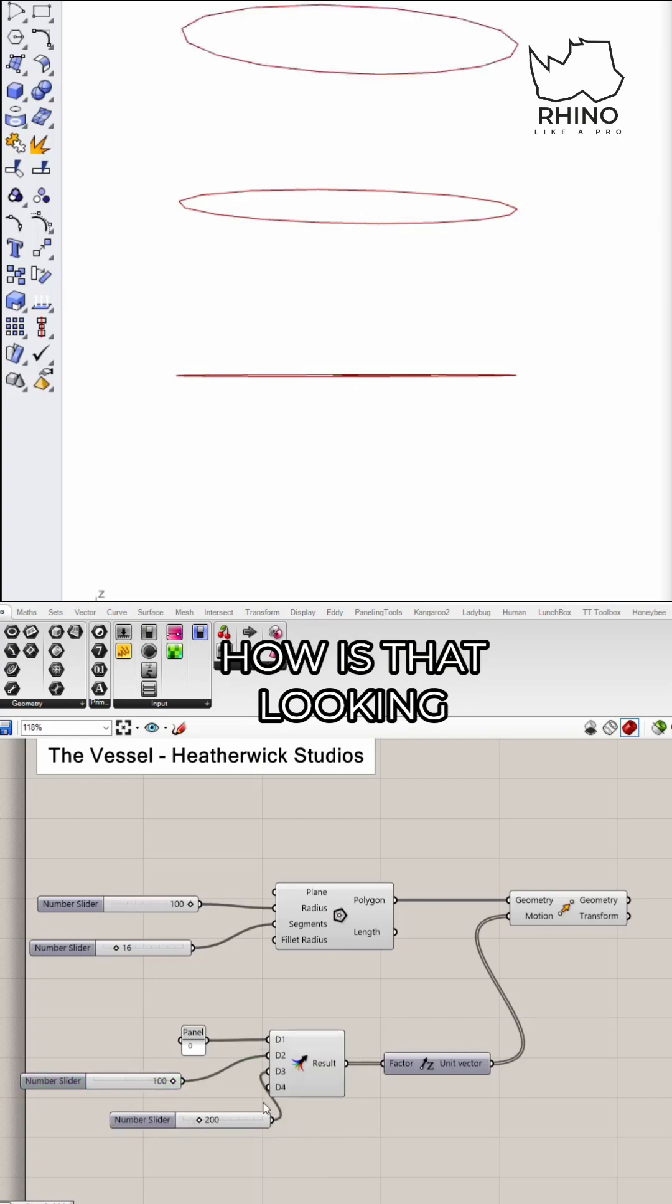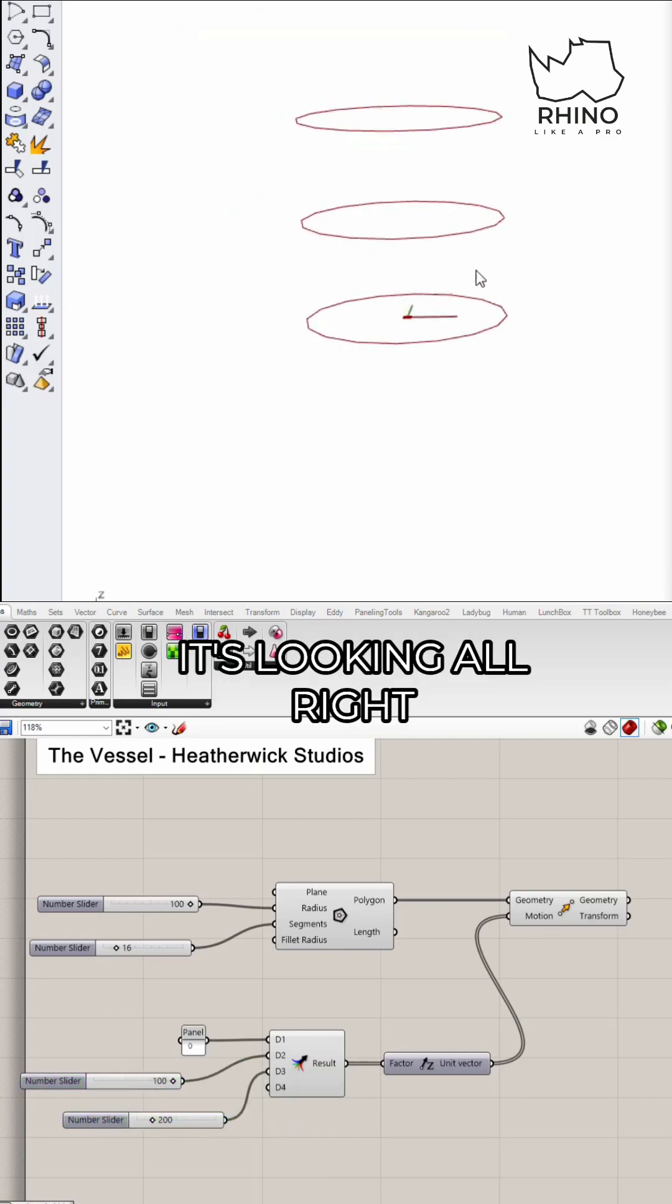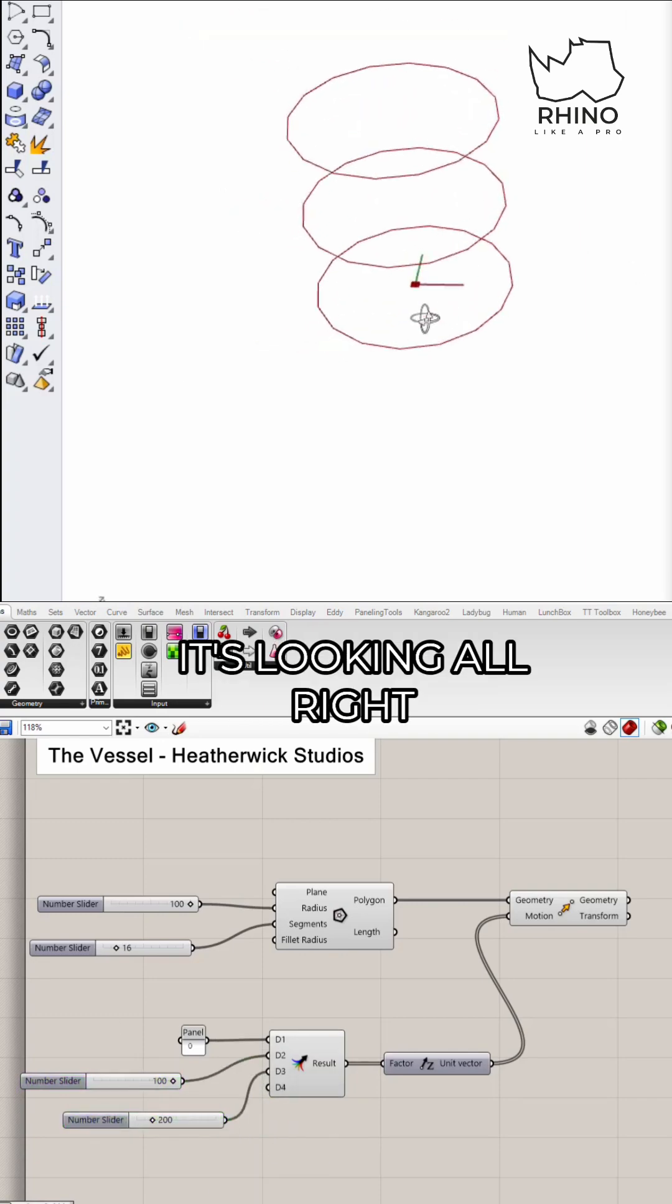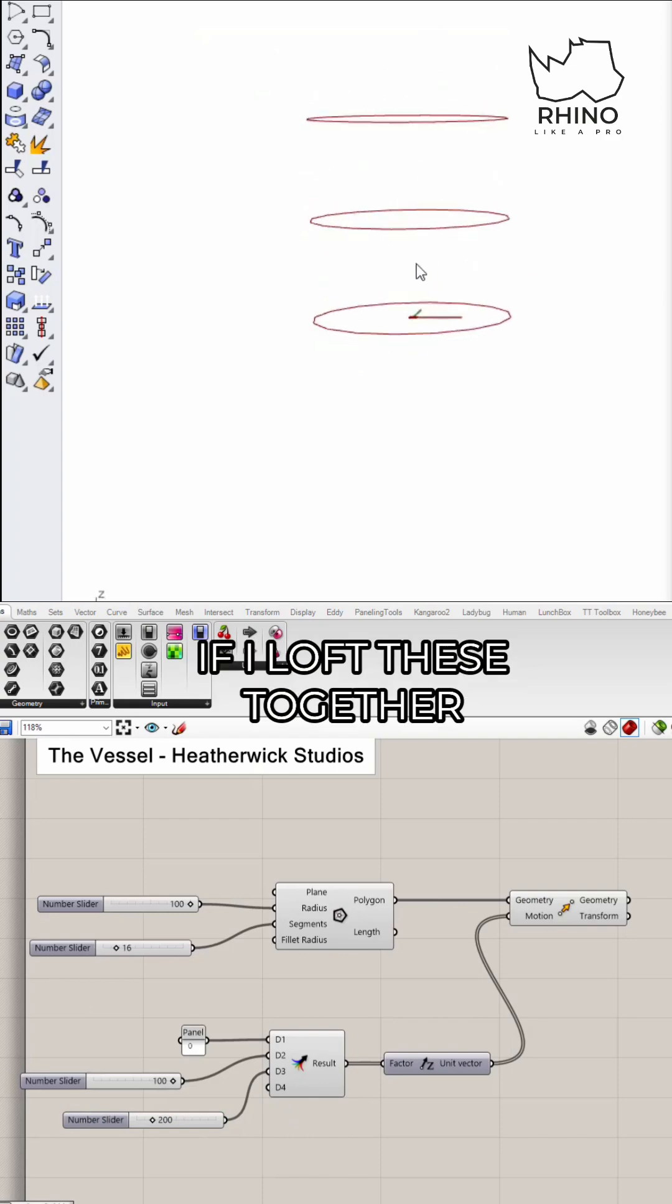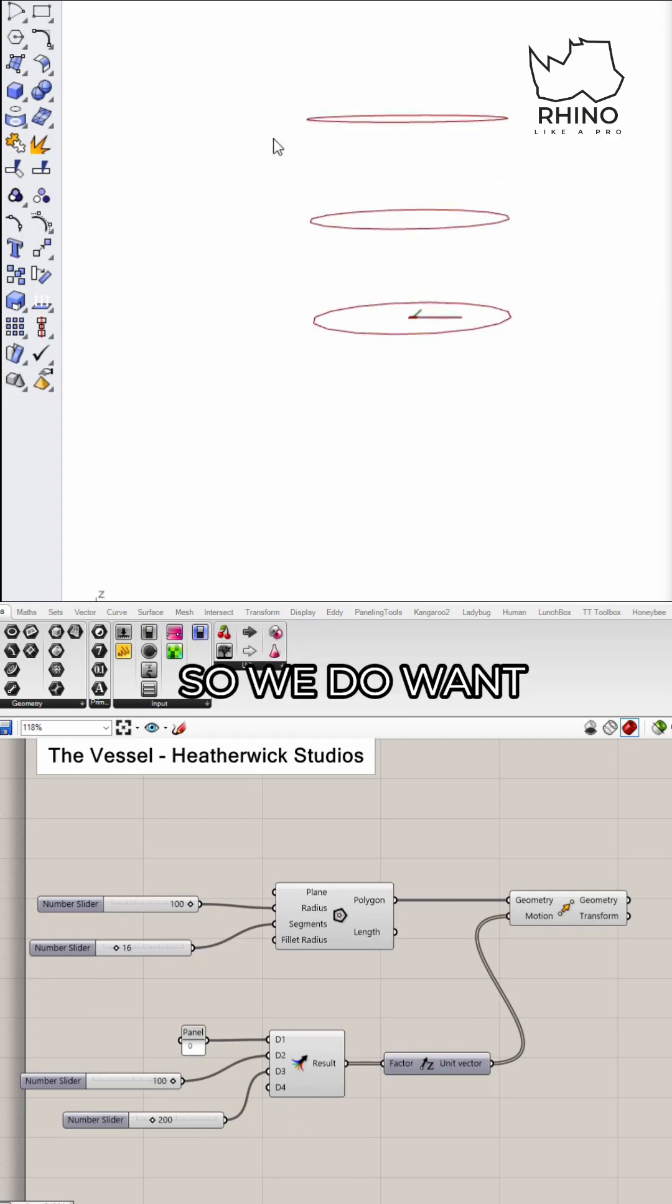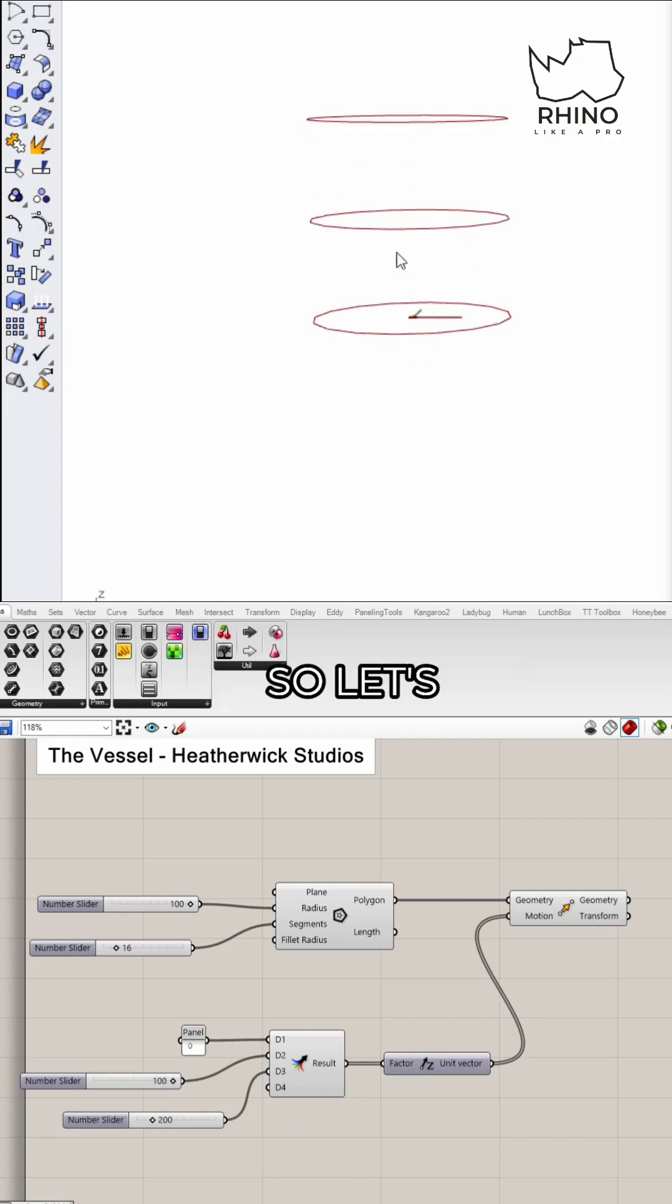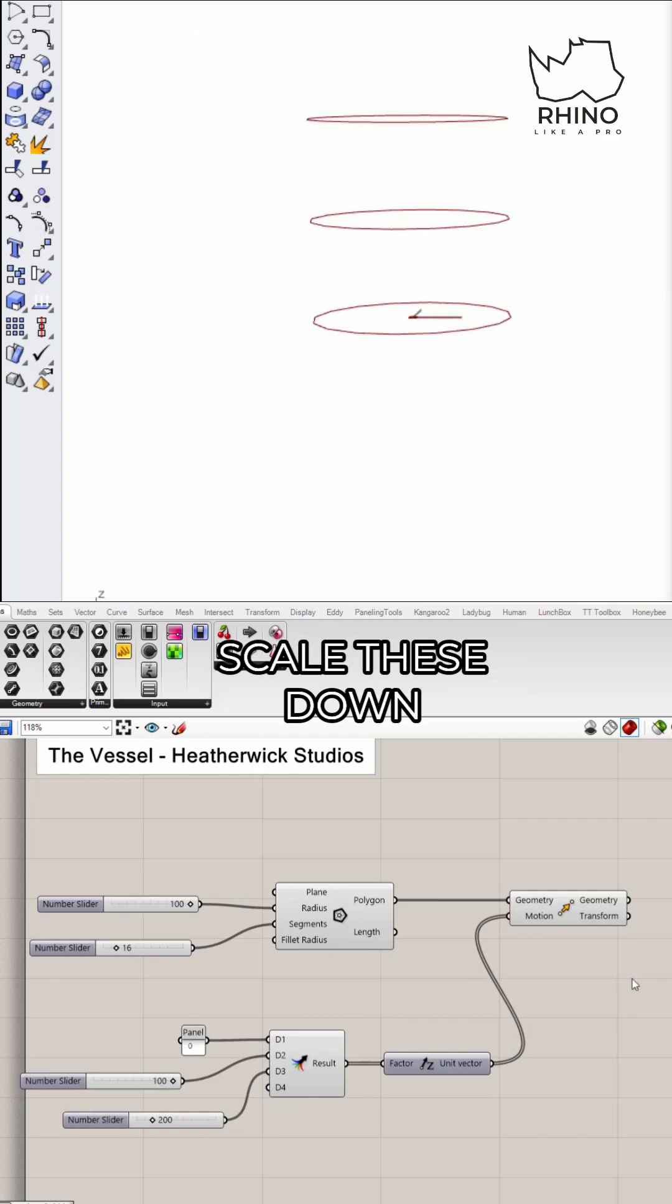How's that looking? Not too bad. It's looking all right. And of course if I loft these together, it's just gonna be straight. So we do want to add some contouring to this. So let's scale these down.